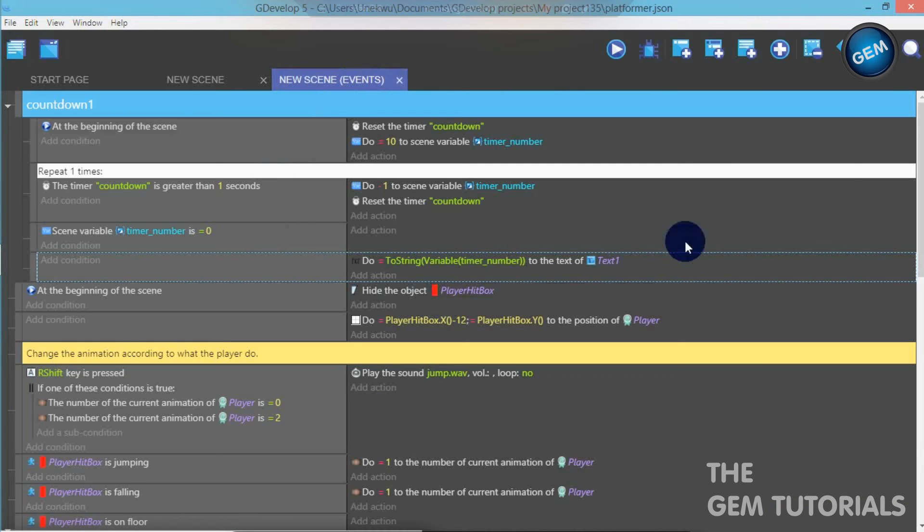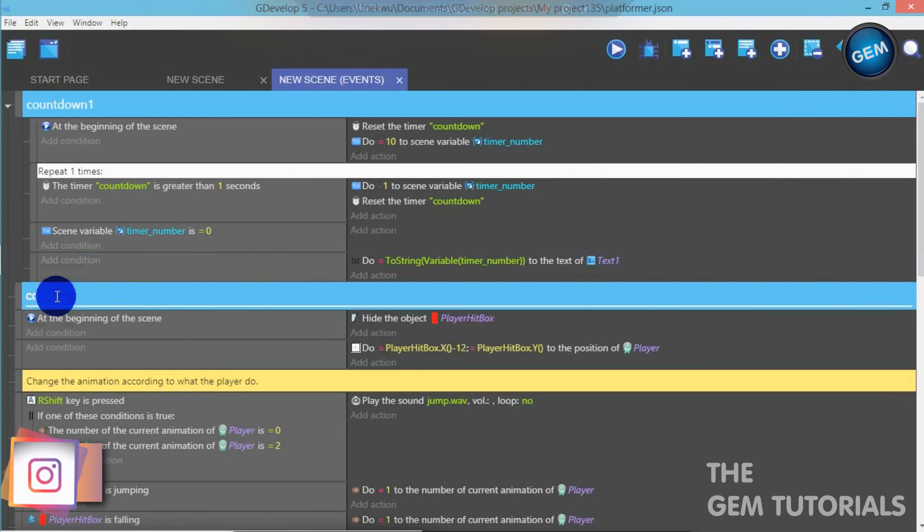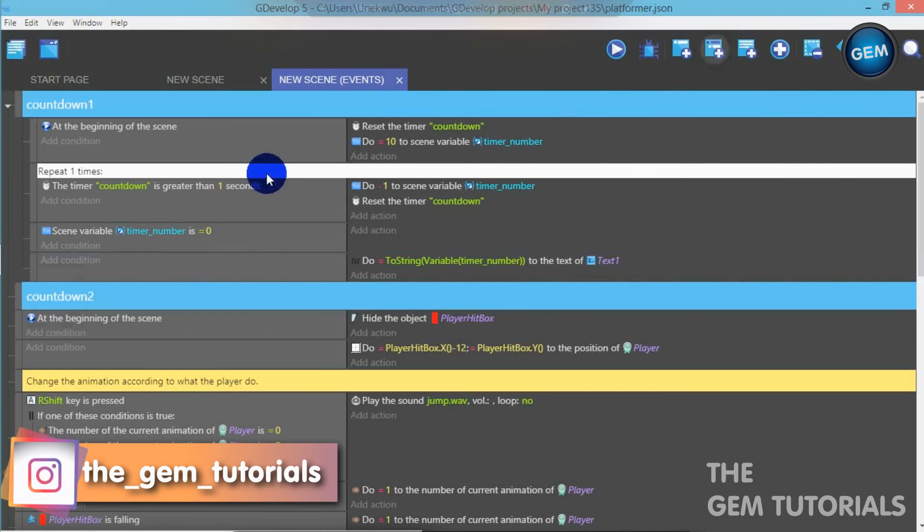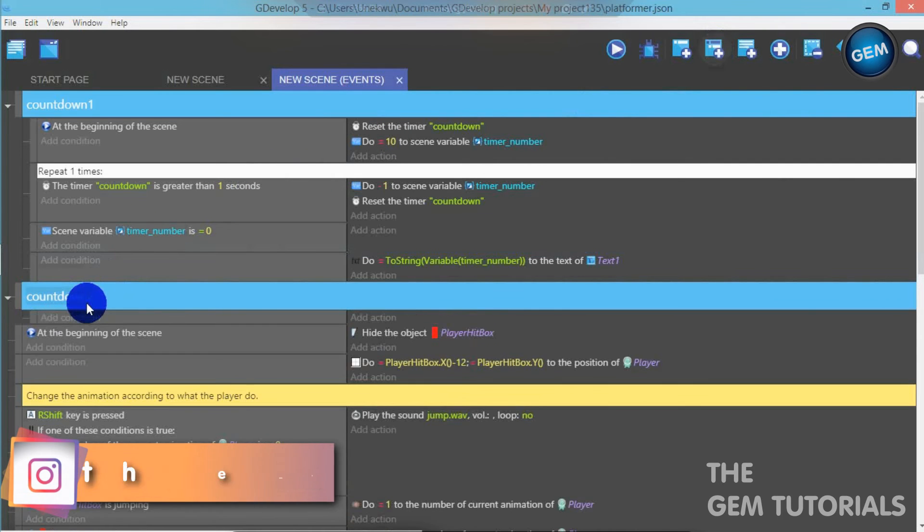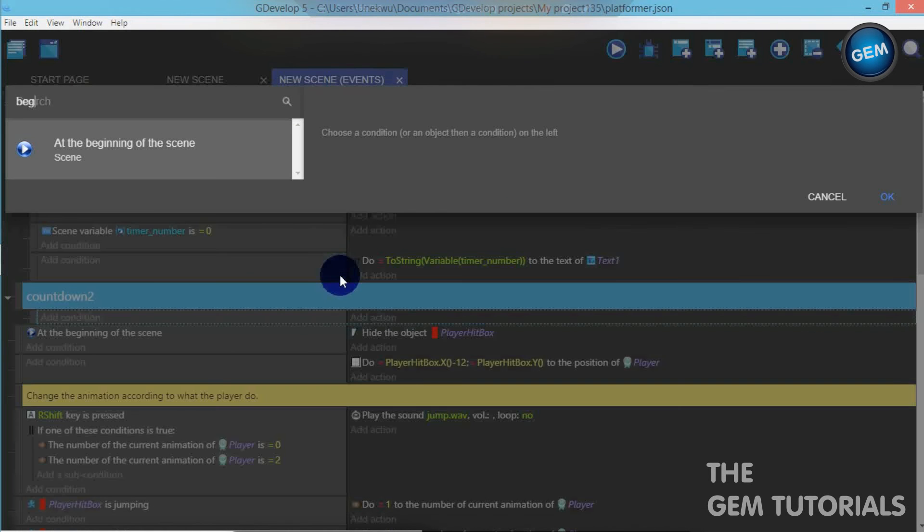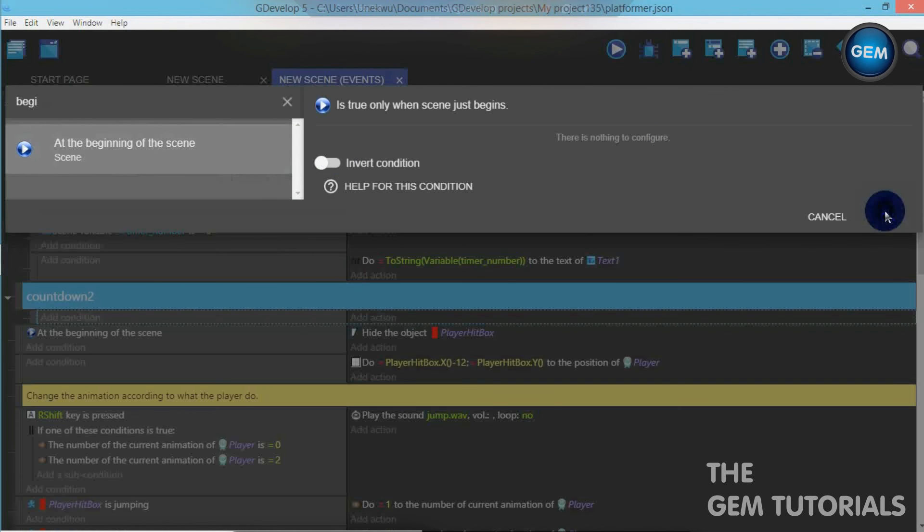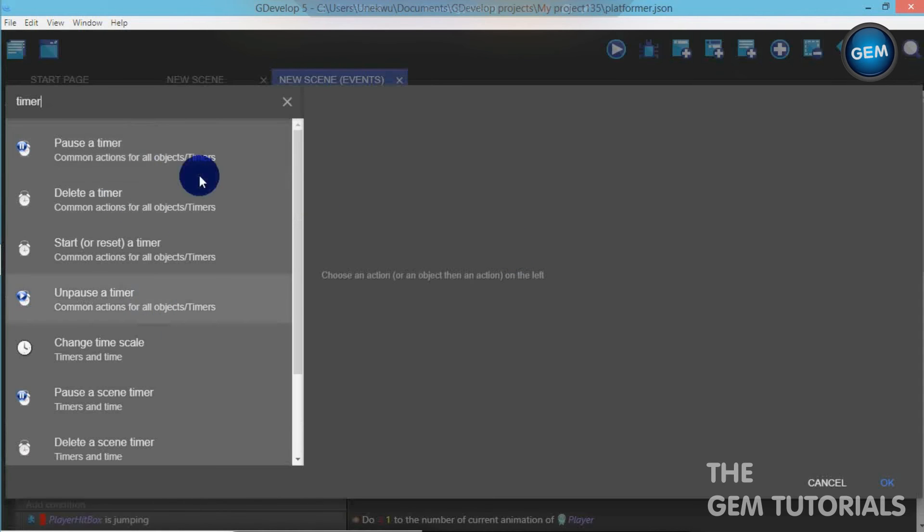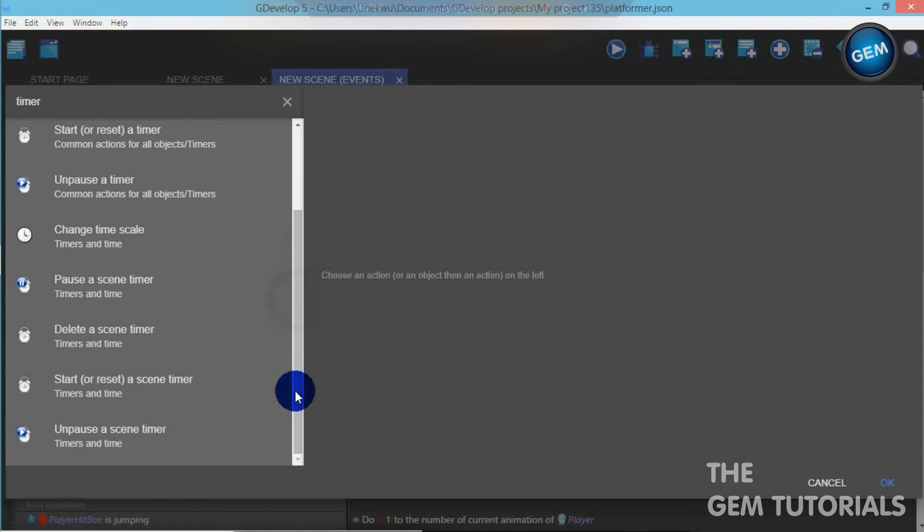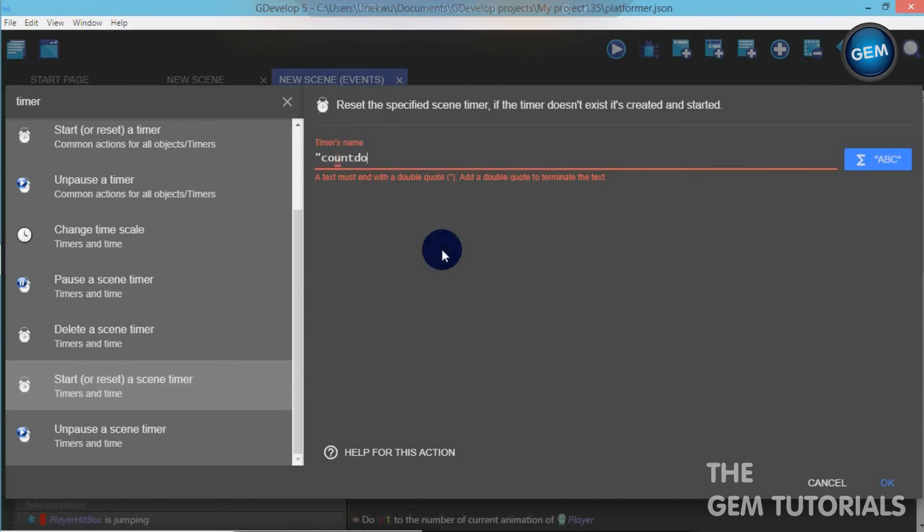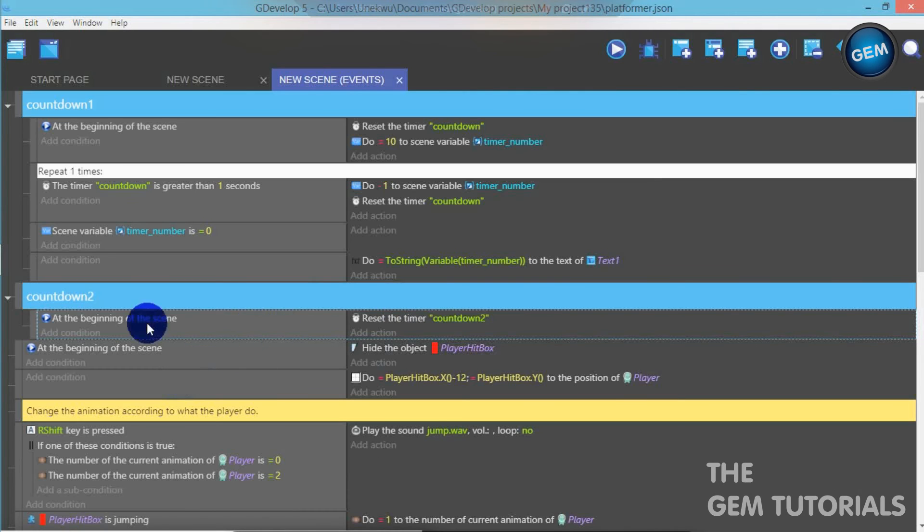That's a GUI. New scene event. Let's create a new group. Countdown two. Add a sub condition. Now, beginning of the scene. At the beginning of the scene, let's add an action. Timer. We need to reset the timer at the beginning of the scene. So reset the timer. Countdown two. So we reset that at the beginning of the scene.